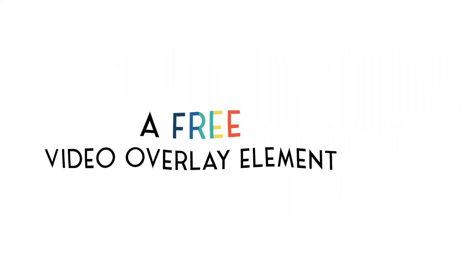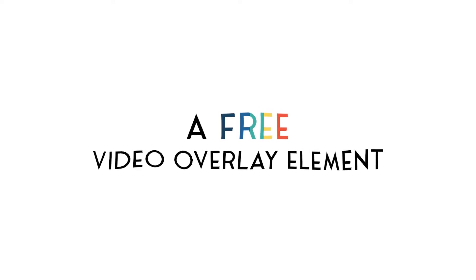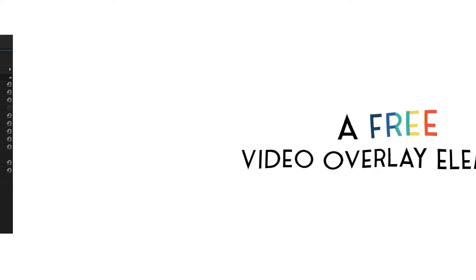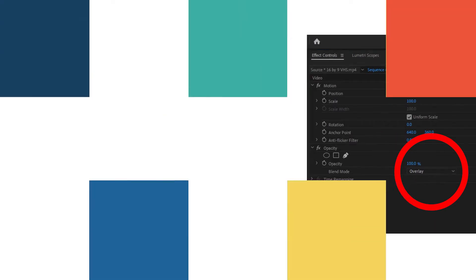Most of them will work as an overlay, as you can see right here. Just change the opacity to overlay, but some you'll need blue screen or green screen for.